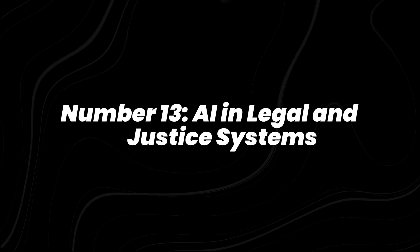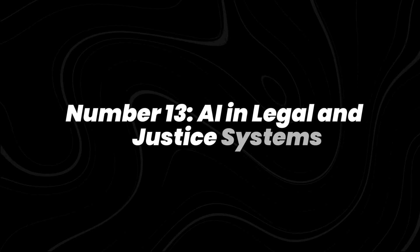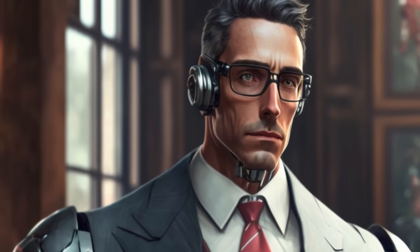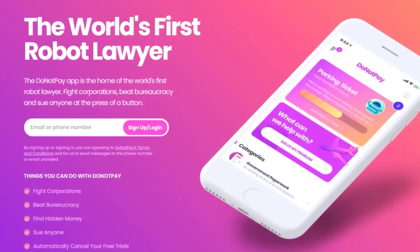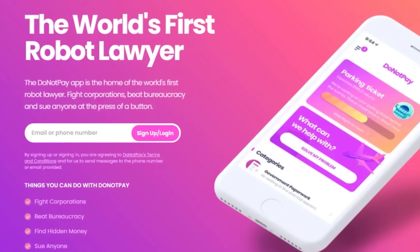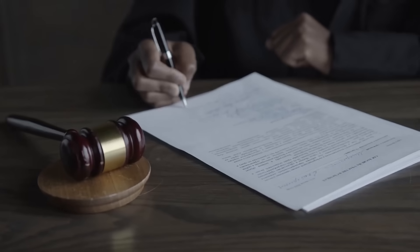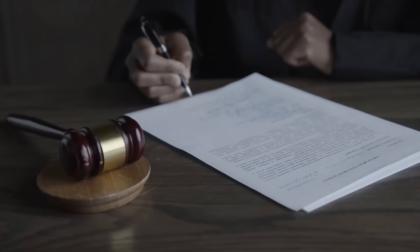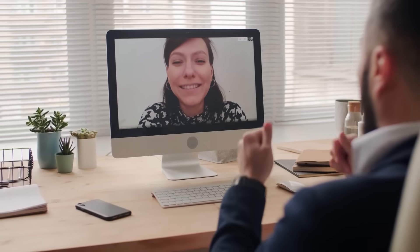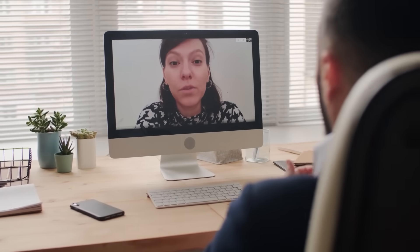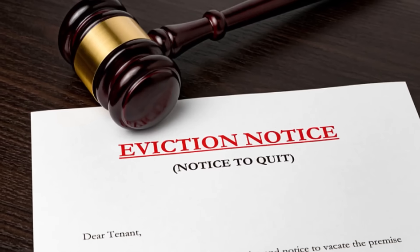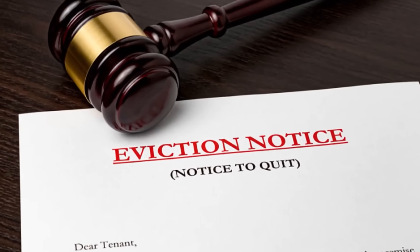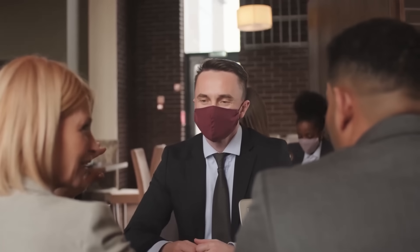Number 13, AI in legal and justice systems. You've probably heard of Do Not Pay, the startup that bills itself as a robot lawyer. What's happening now is similar systems are being tested to analyze cases, draft filings, and help people who can't afford traditional legal services. And here's a real headline grabber.